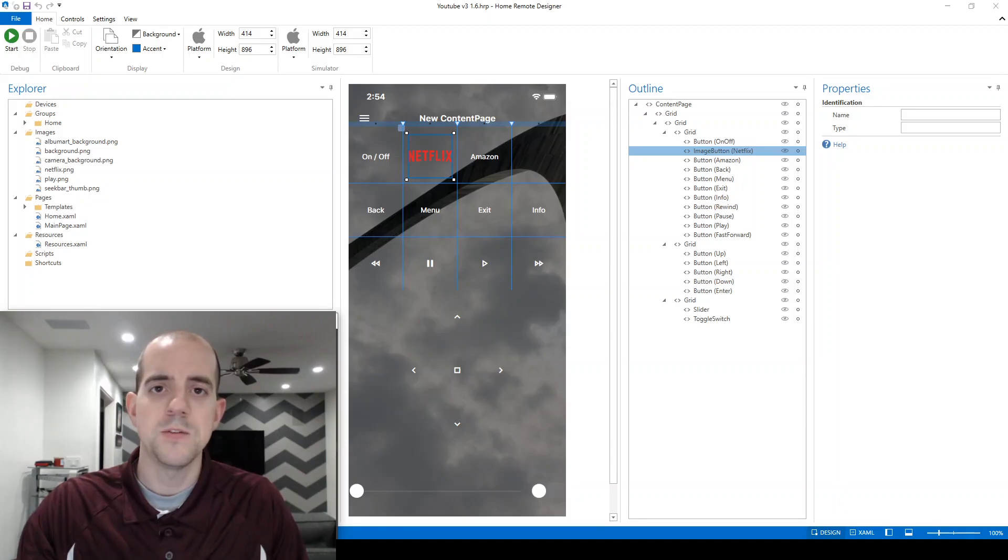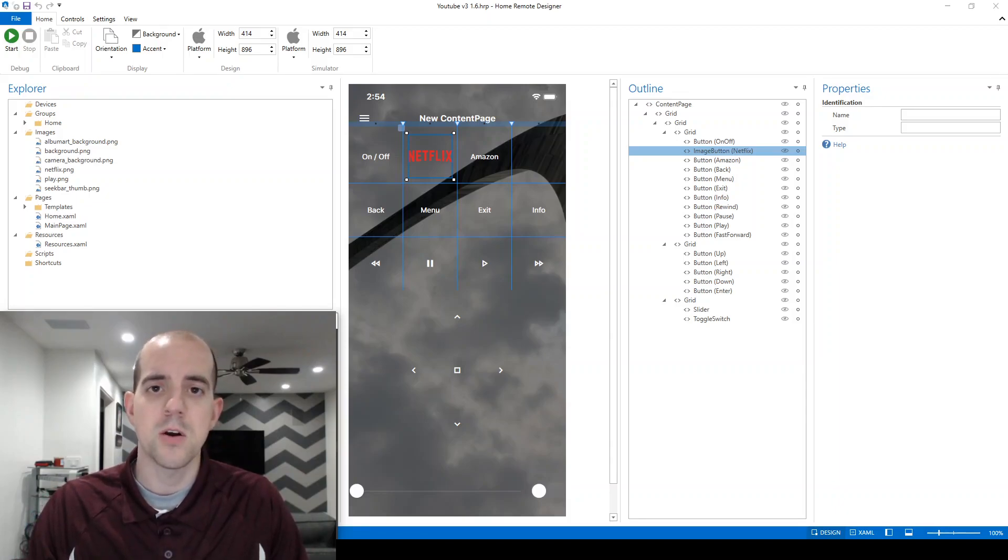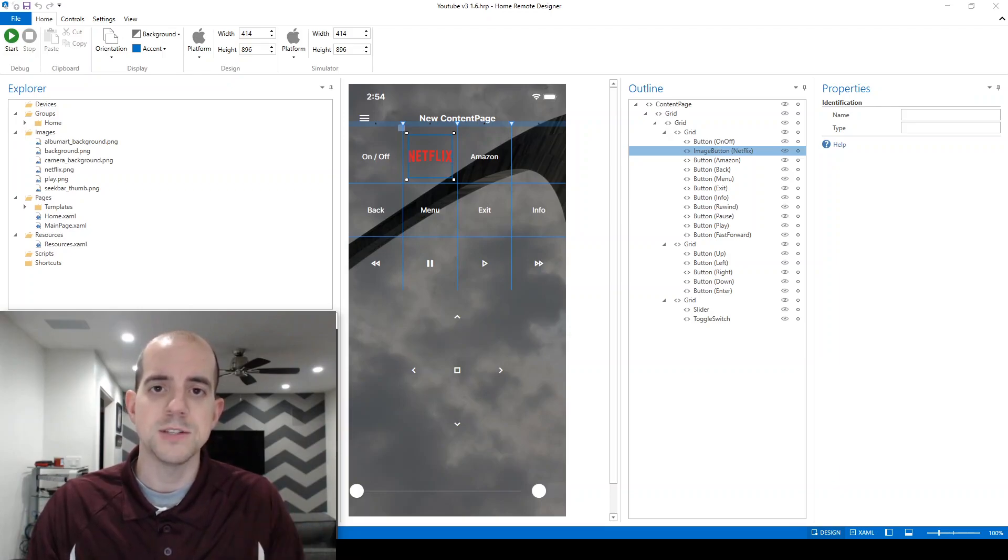Welcome. In this video, we're going to start off by sending the first IR command to this M70 Vizio TV behind me.